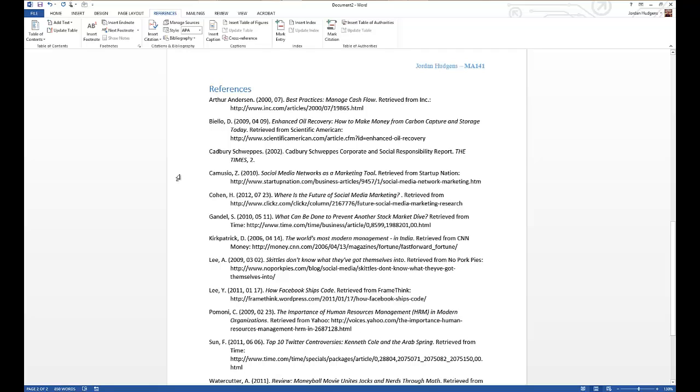This was learning how to create APA style bibliographies on an automated basis with Microsoft Word. Please let me know if you have any questions.